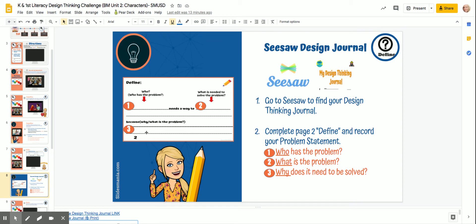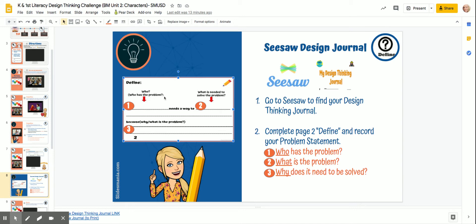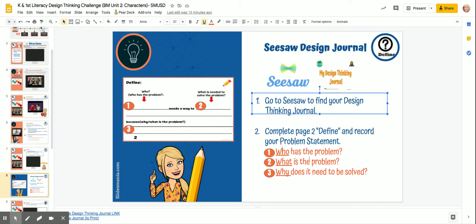The define page looks like this right here. It says: who has the problem, what is needed to solve the problem, and why. So — who has the problem, what is the problem, and why does it need to be solved?